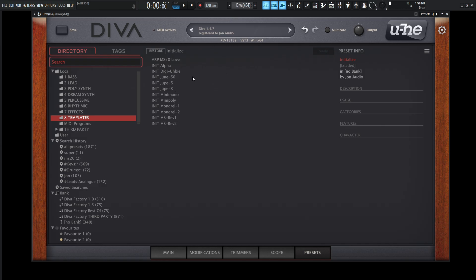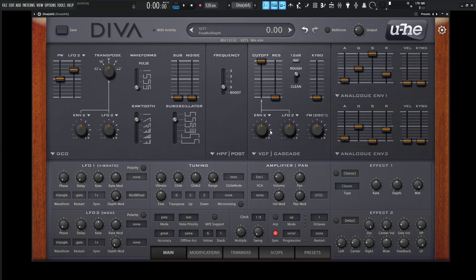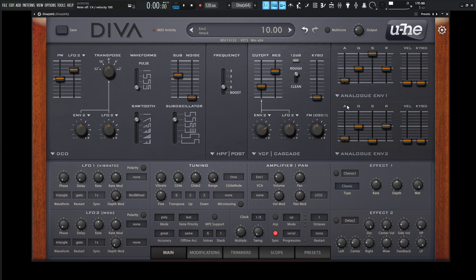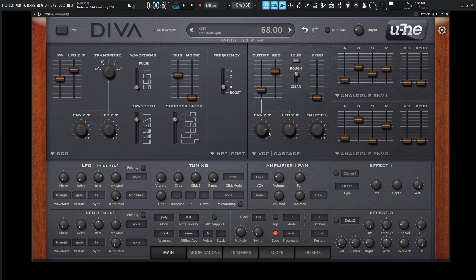For example, let's say you want to start off Diva as a Juno 60. You click this, go back to your main view, and it sets up the oscillators, filters, and envelopes as that Juno 60 preset, which is really cool. Now if we want a typical Juno patch — bring down the cutoff, resonance pretty high up there, bring up some of the release, bring in a sub, and some chorus.